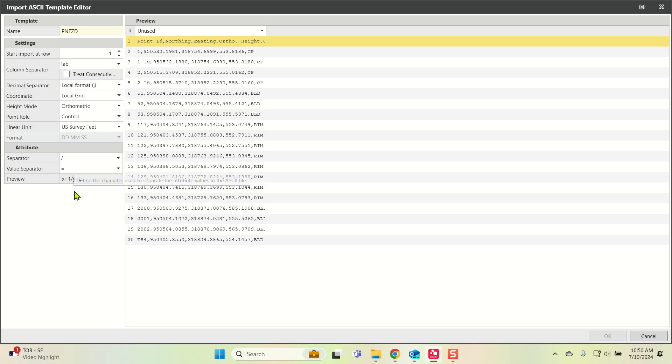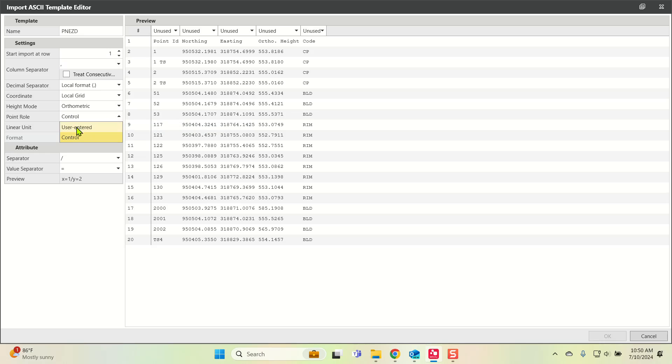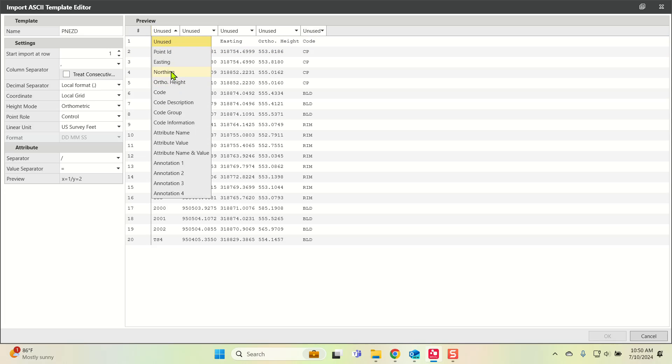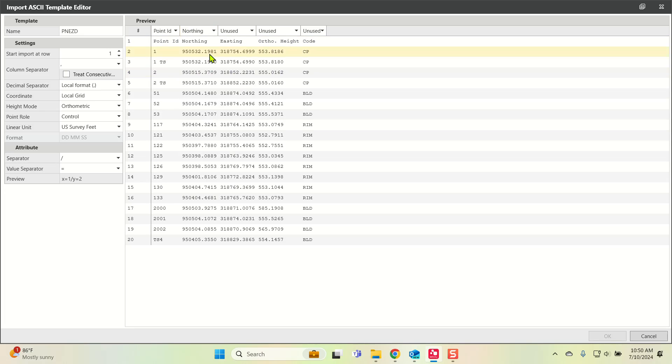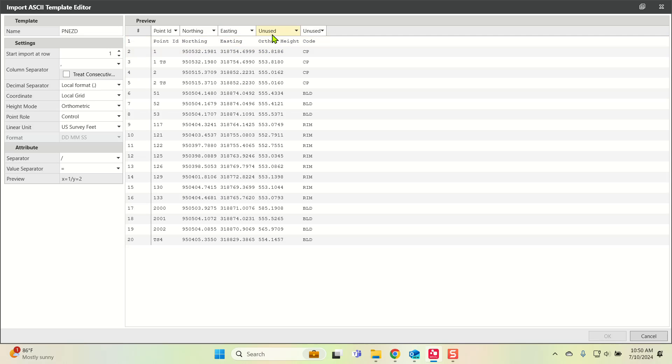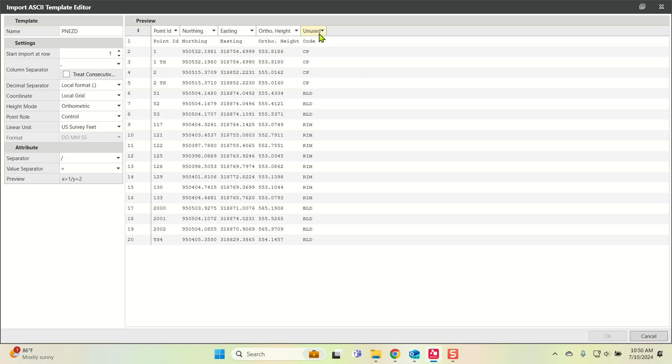For column separator, I want this to be comma delimited. I'm going to import these as control points. They're going to go into the coordinate system. Here are all the options you can do—you can also bring in latitude and longitude. My first row is the point ID, then northing, easting, the ortho height, and the code.